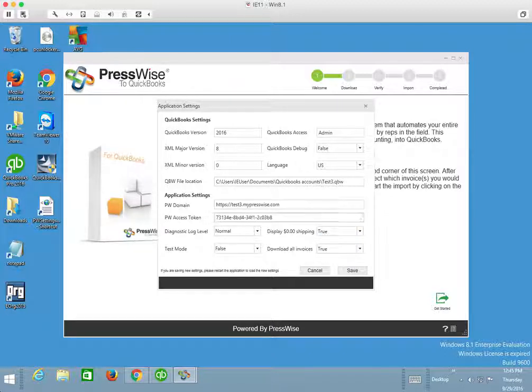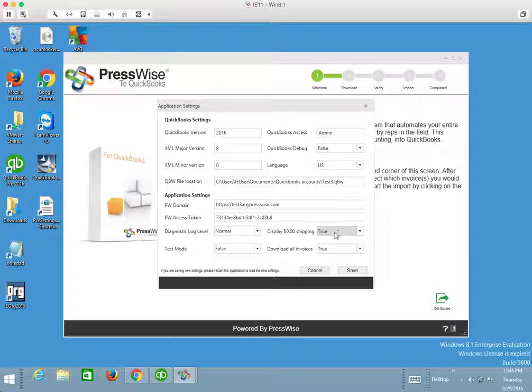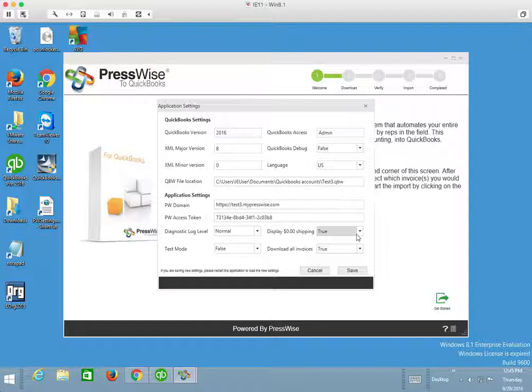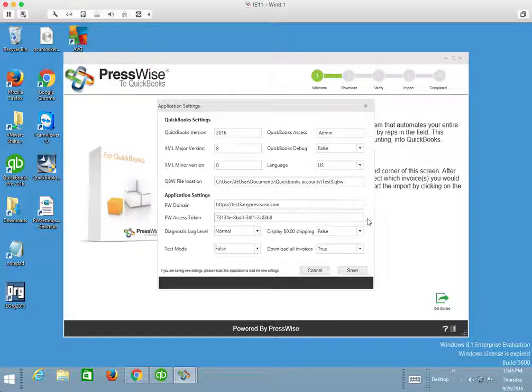I don't have a percentage of how many customers use this or not, but it seems that it's almost like 50-50, I would have to guess. It really depends on your preference. So I'm going to set this to false on mine.